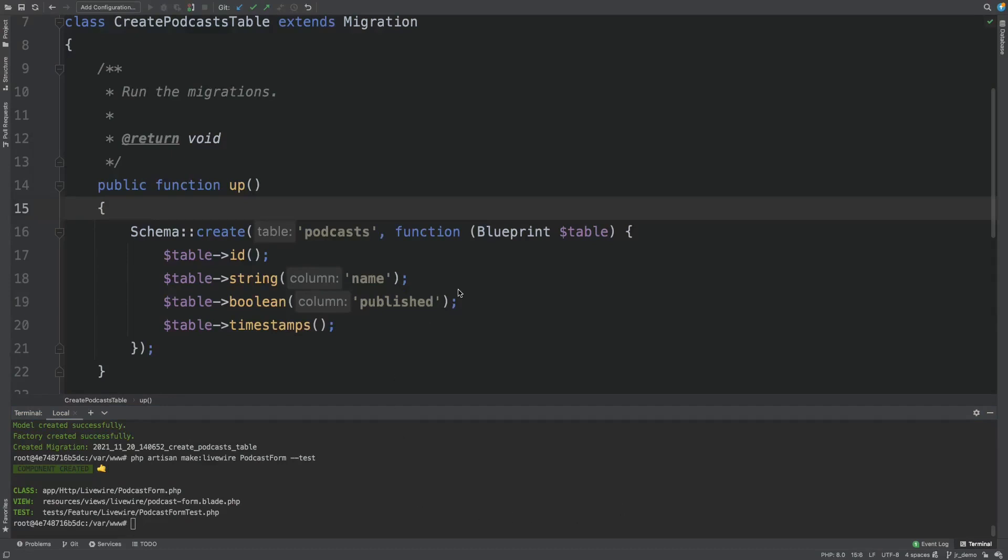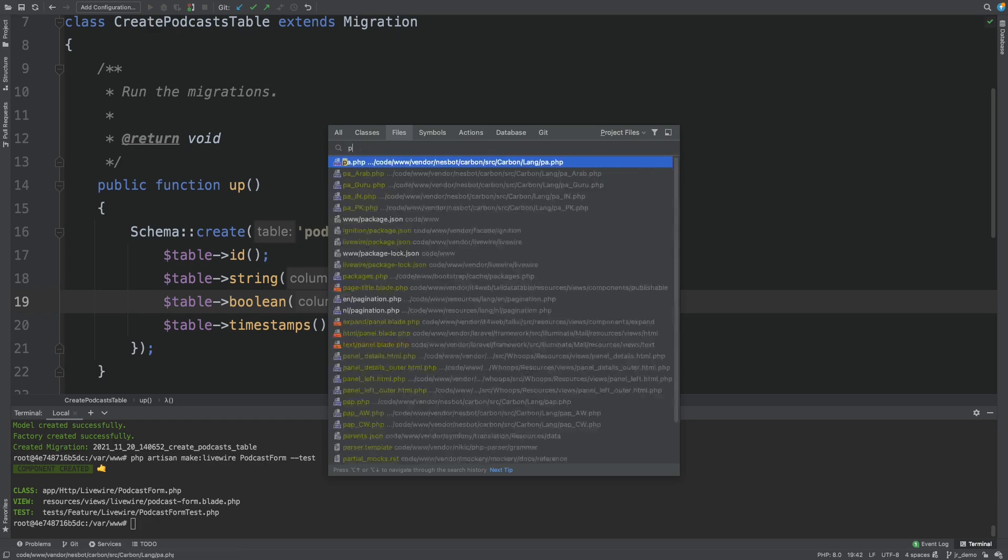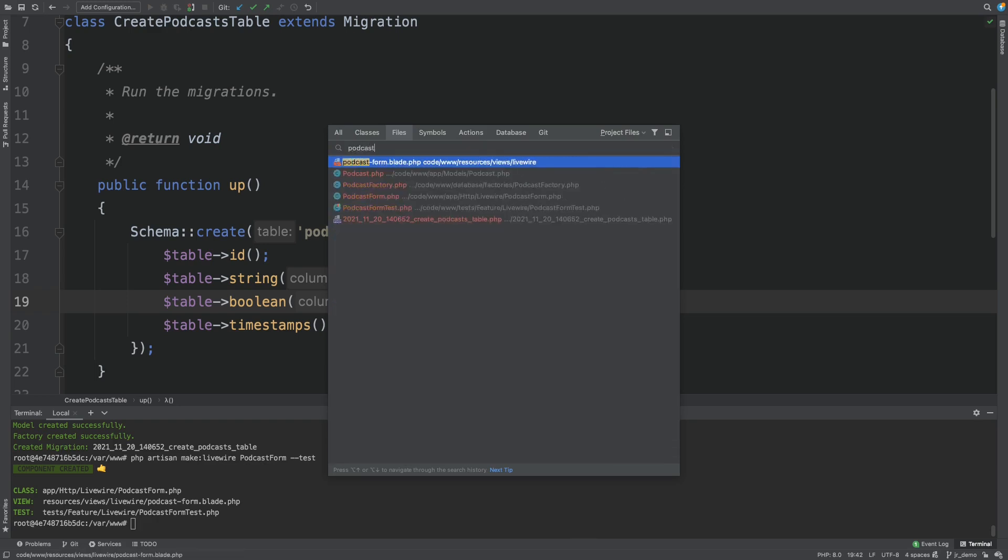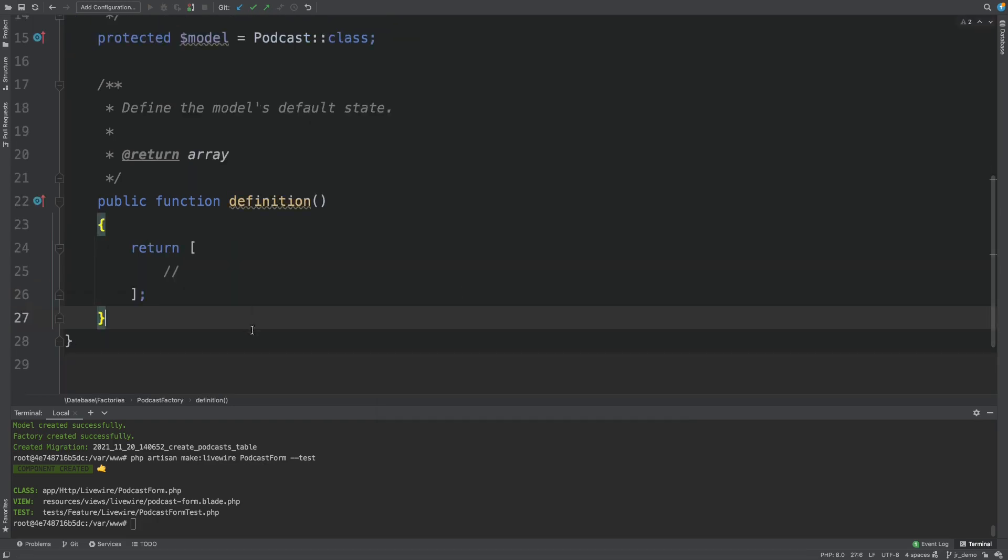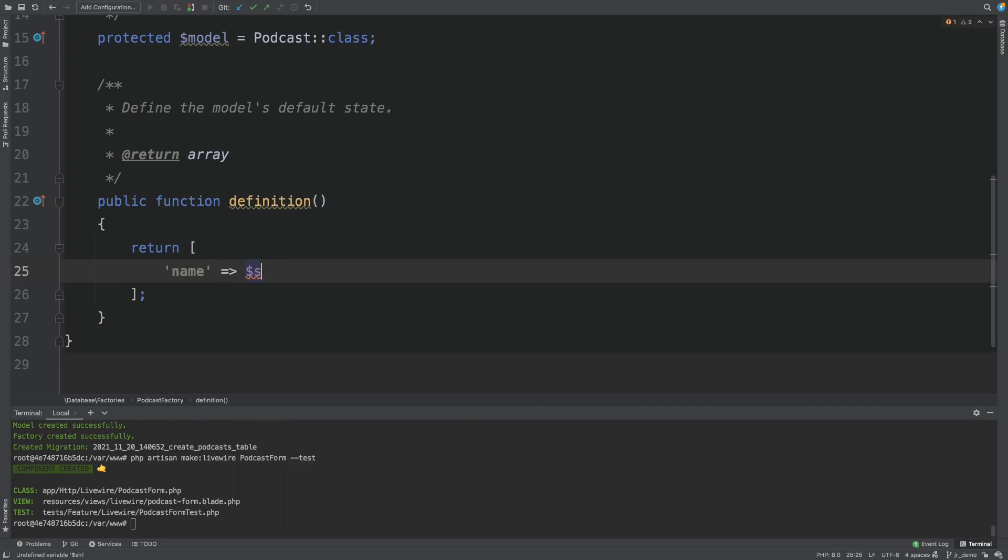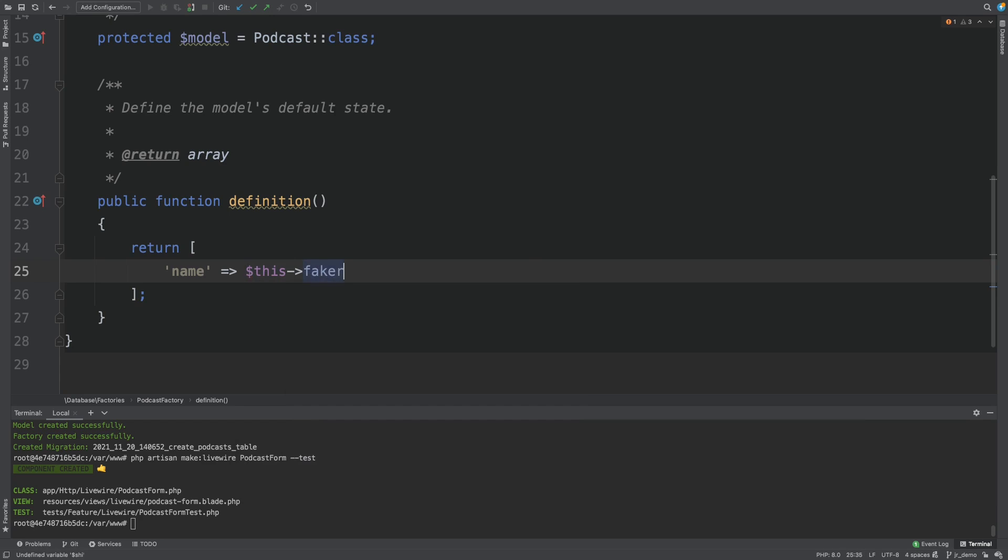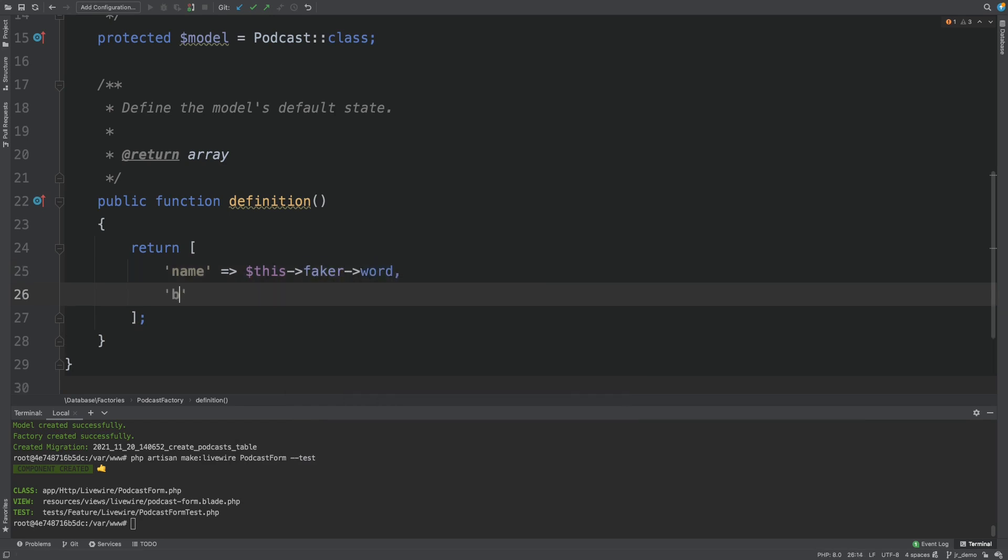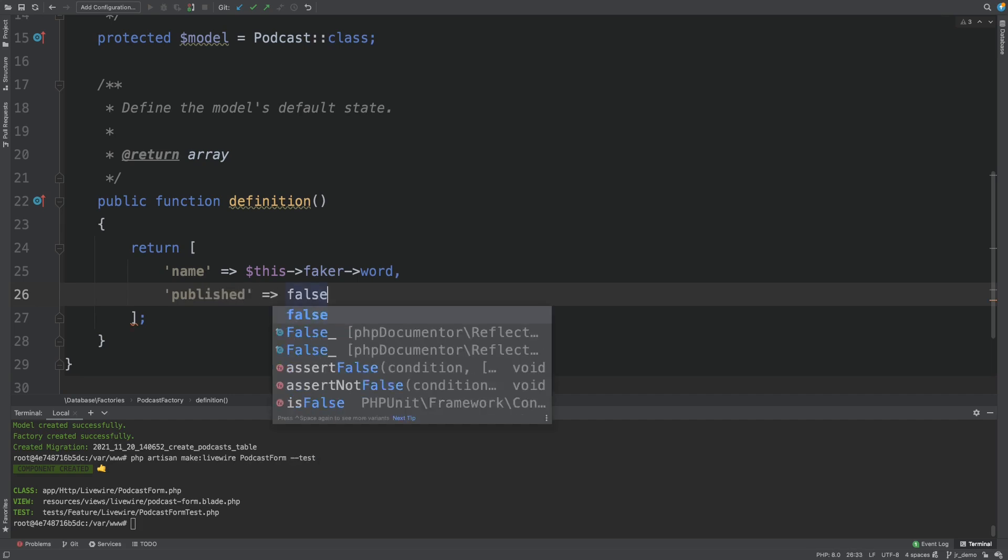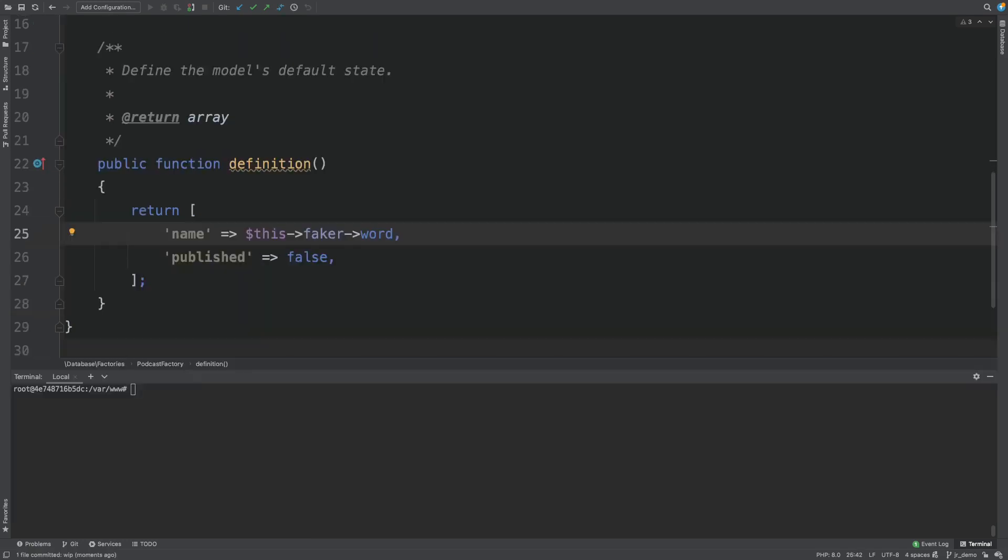There's one more thing we want to do before we start testing. And that's setting up our factory. So let's go to the podcast factory. And let's give published a default value of false. Now we have our domain set up. We can start writing some code and some tests.